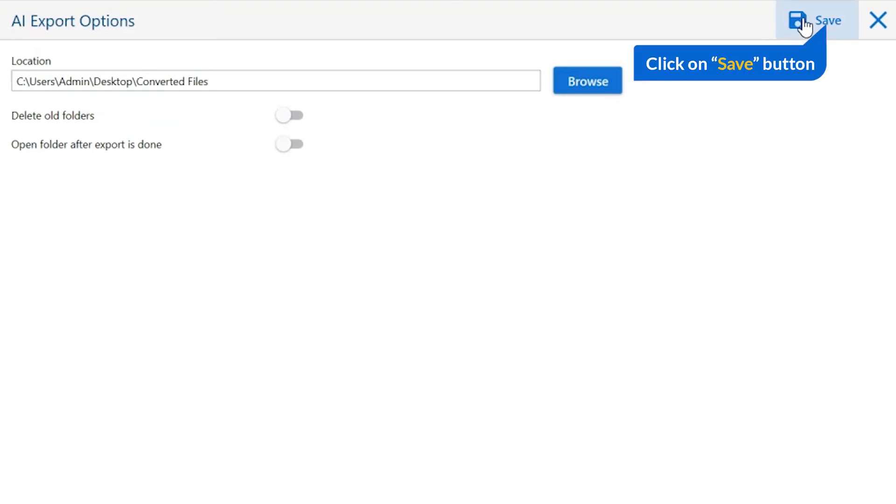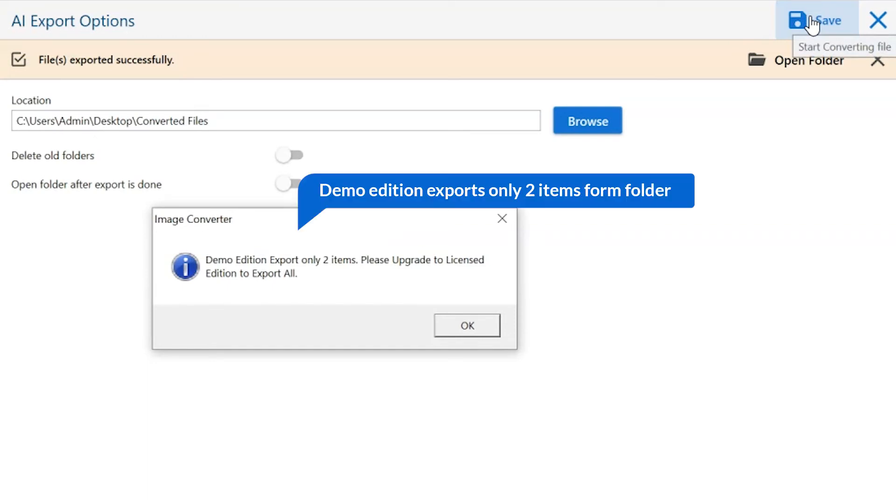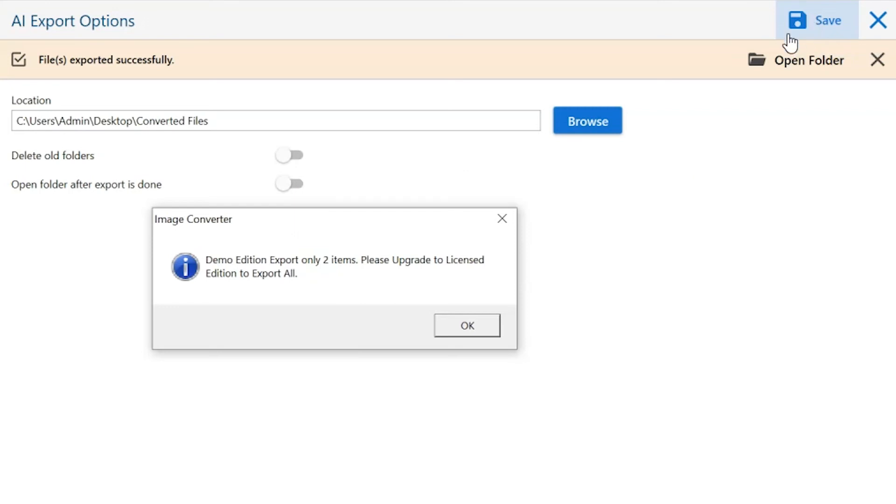Finally, go to the save button and see the live process of image conversion. Once the task gets completed, you get a successful message. Click on the OK button.